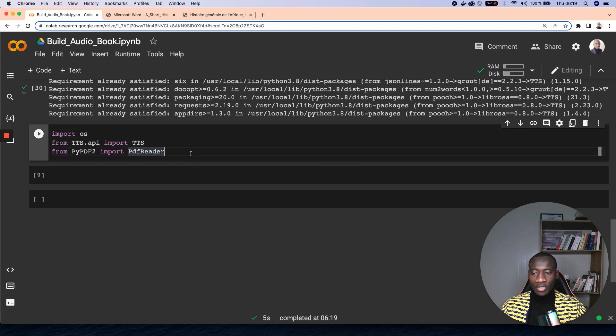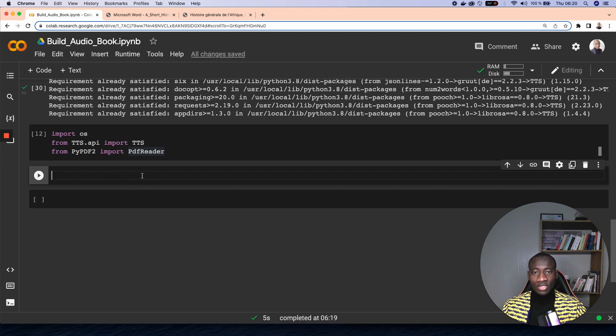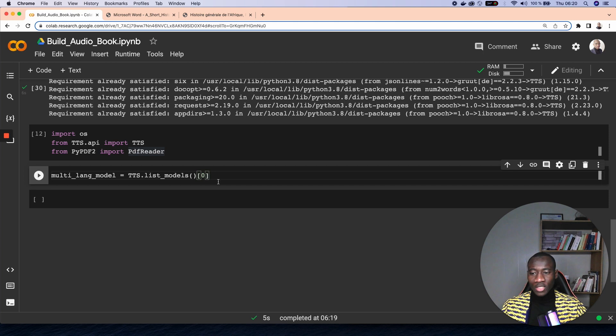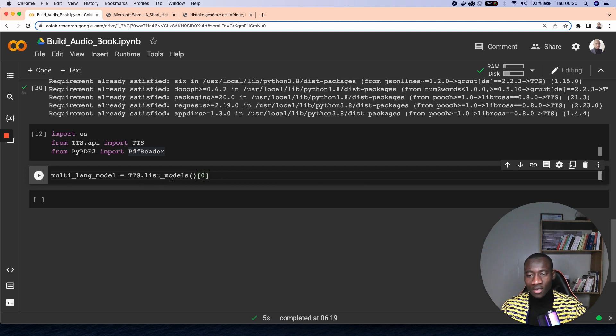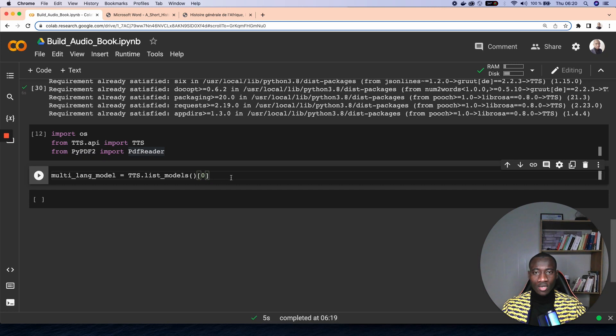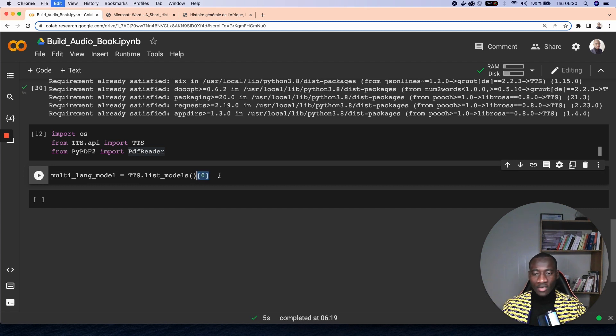The next step is to load the model that will be used to make the transcriptions from text to speech. To do that, we use the TTS list models and we take the first model, which is a multi-language model, because we want the application to read not only English documents but also French documents. So we're taking the first one, multilingual, because we have multiple languages.